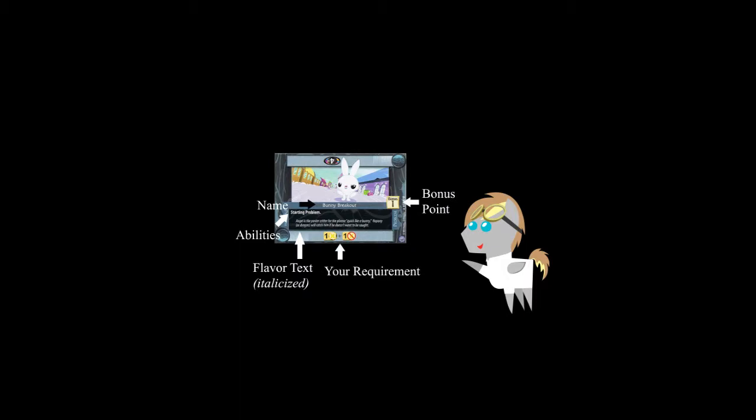And finally we have one of the most important cards of the game, the problem cards. These will make up your problem deck and have a name, ability, flavor text box, how many bonus points it gives, the requirement you need to confront it and the requirement your opponent needs to confront it.